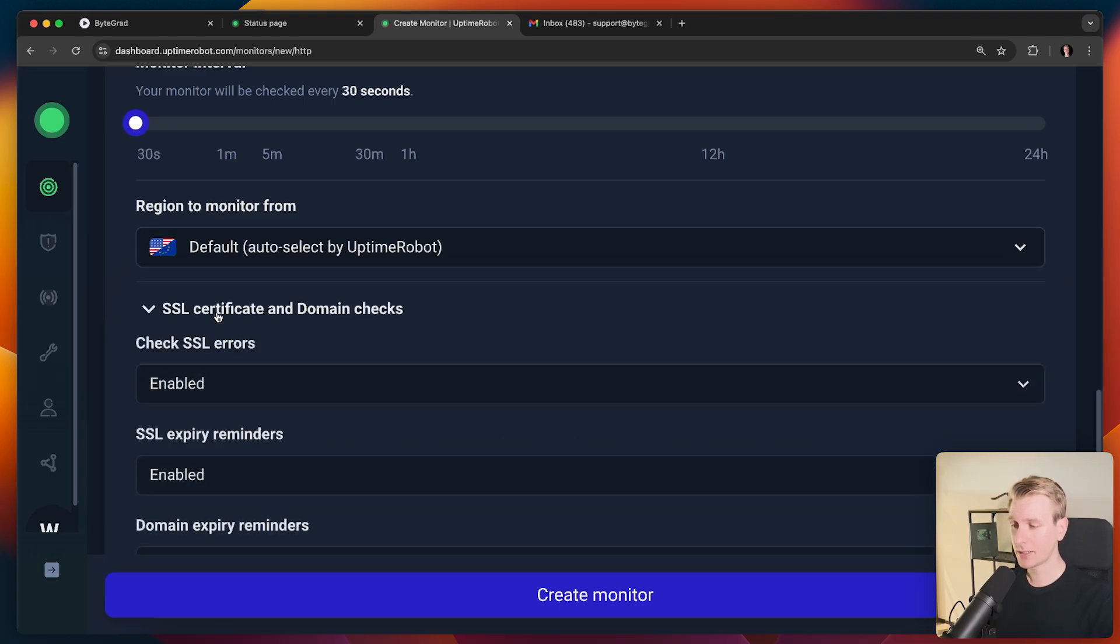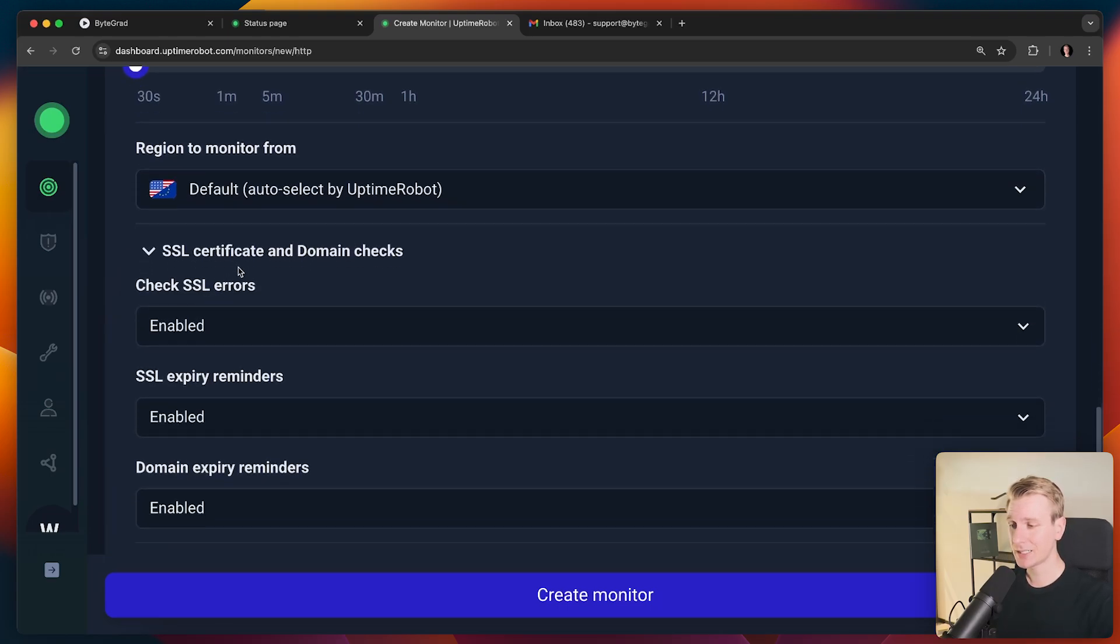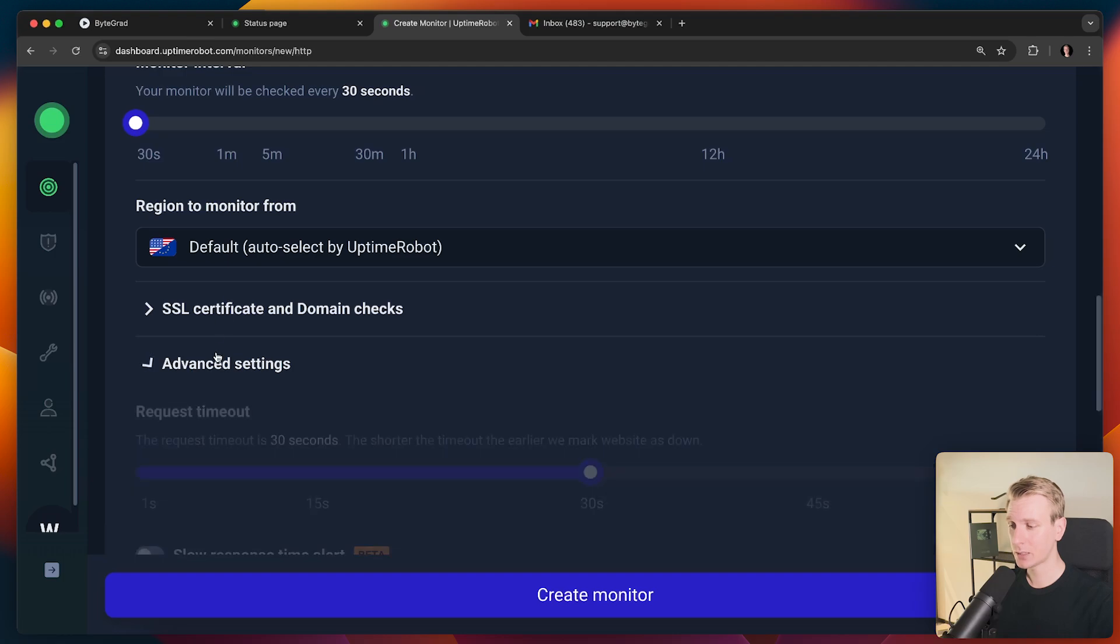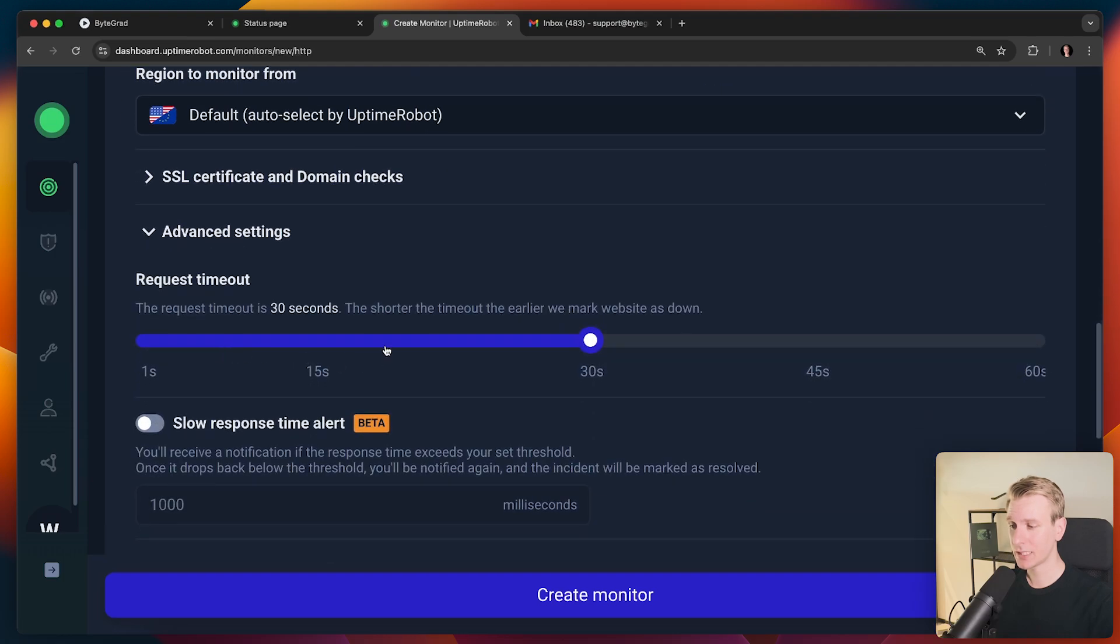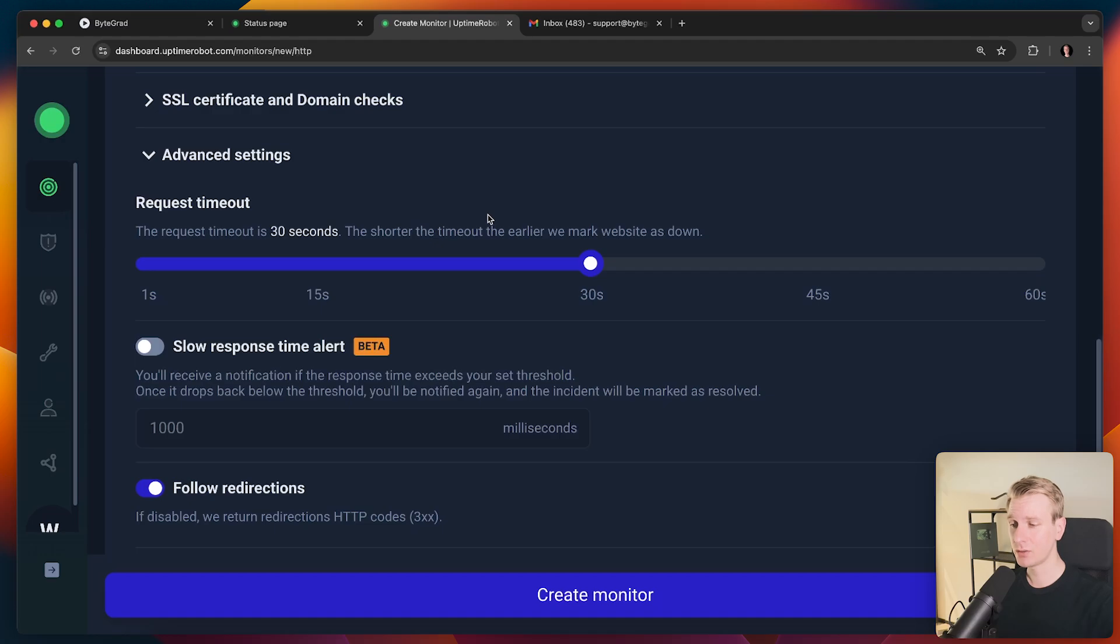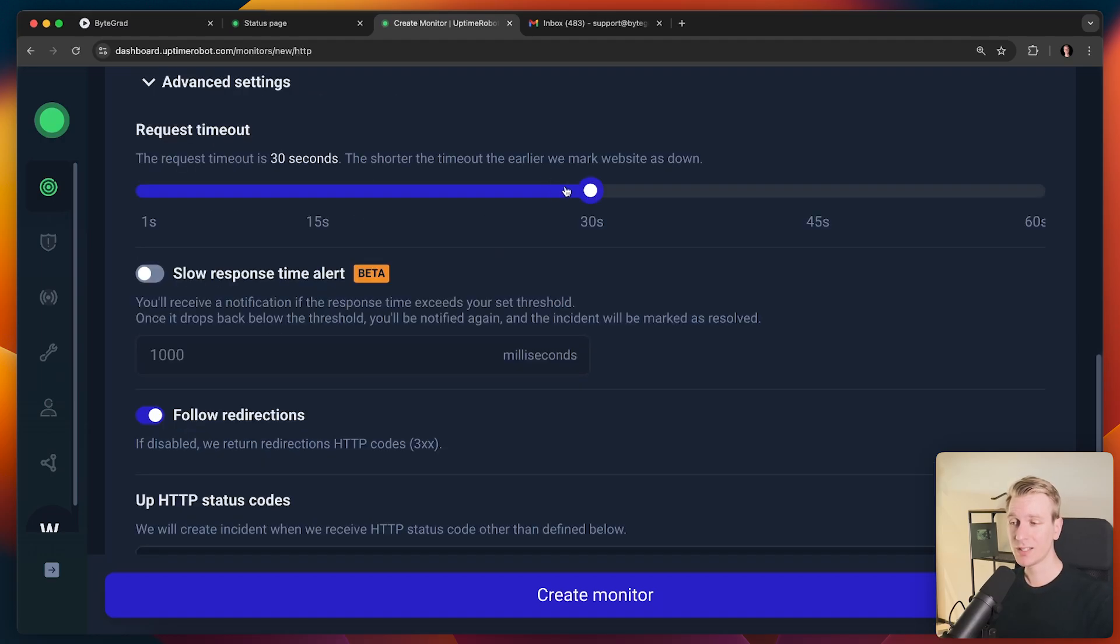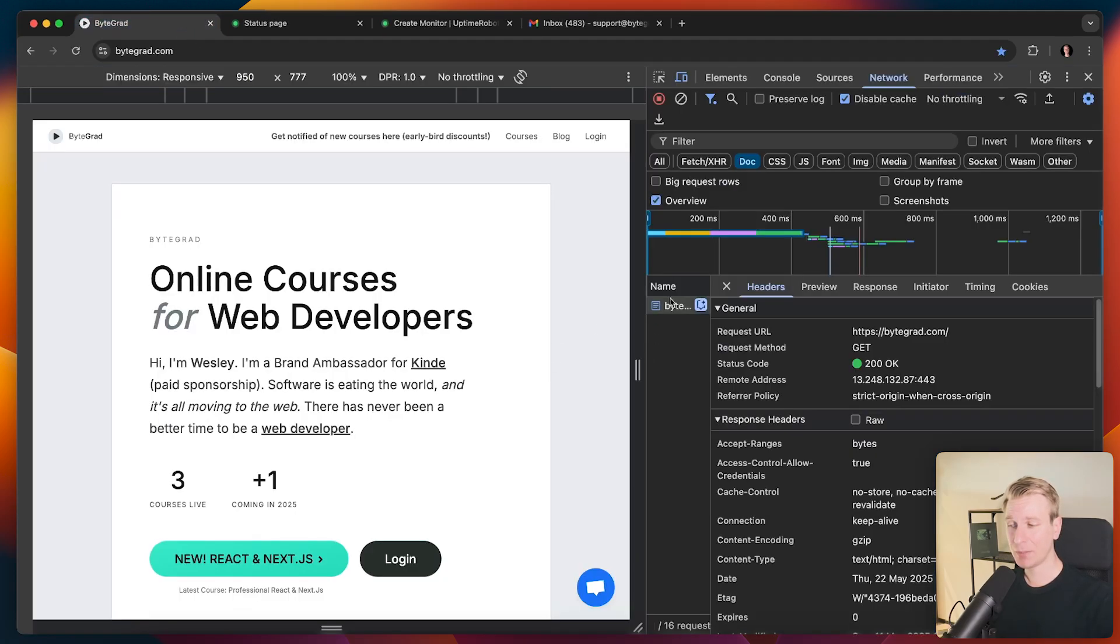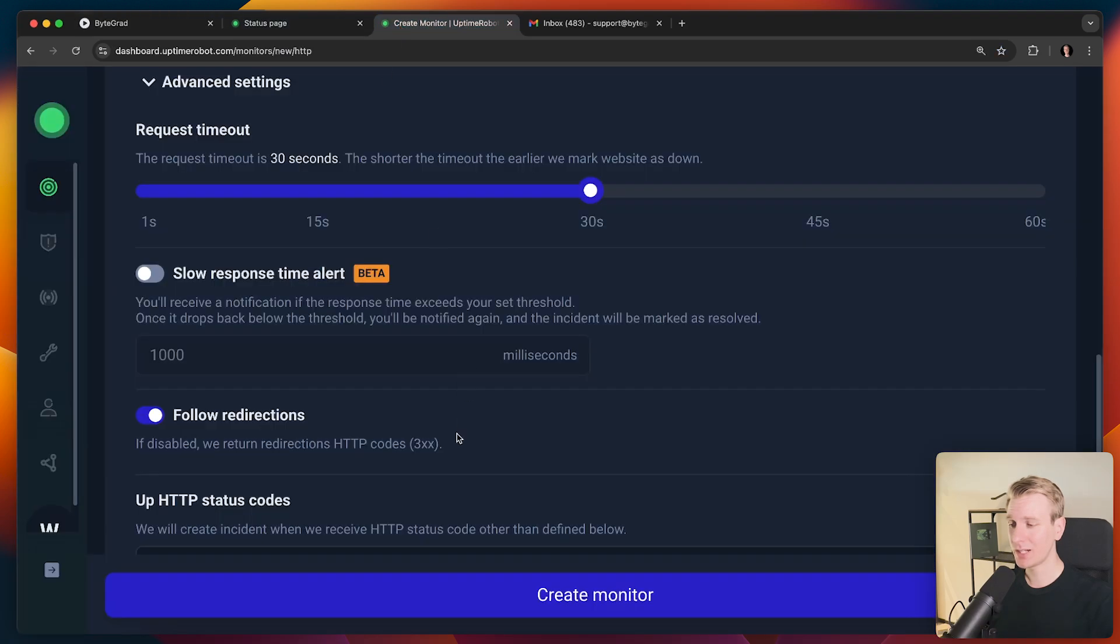We can specify some SSL options here and some other advanced settings. Let's take a look. So by default, if the request timeout is 30 seconds, it's going to assume that there is an issue. Now sometimes technically the website is up, but it's very slow. So in that case, I'm also going to get angry customers potentially.